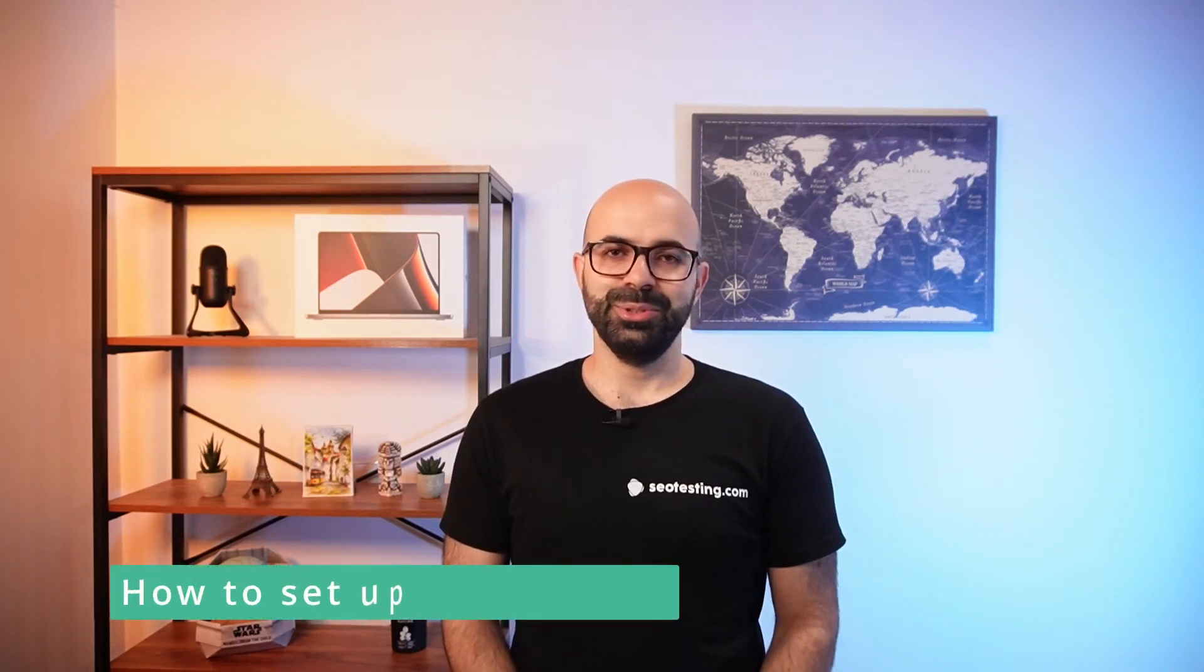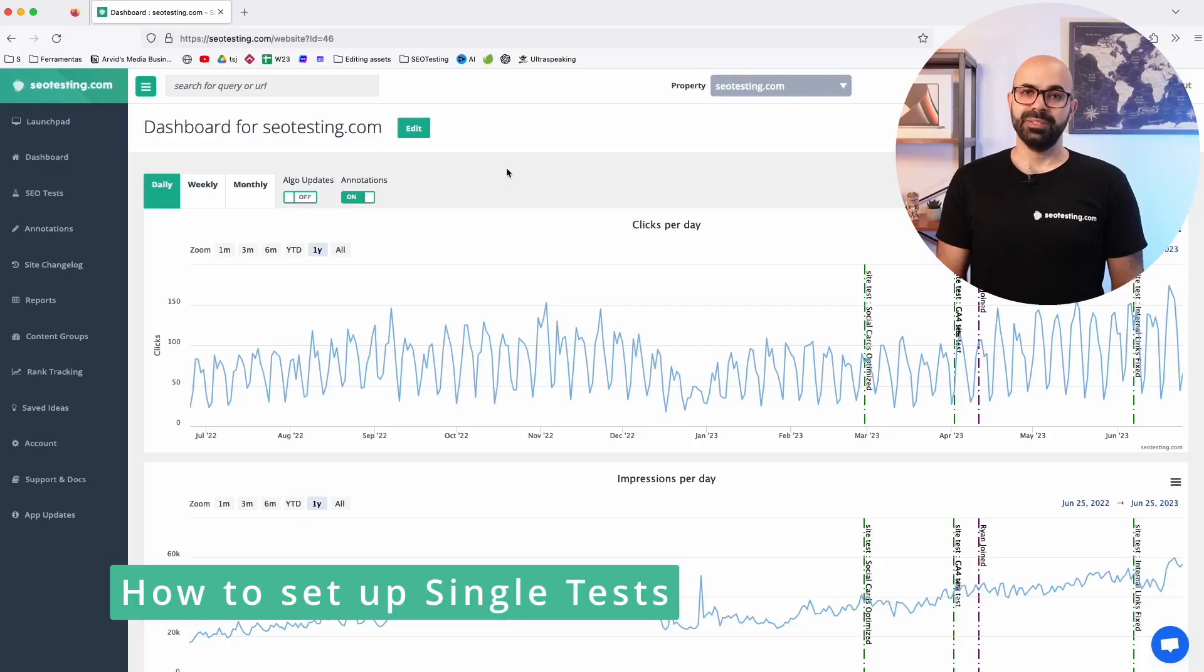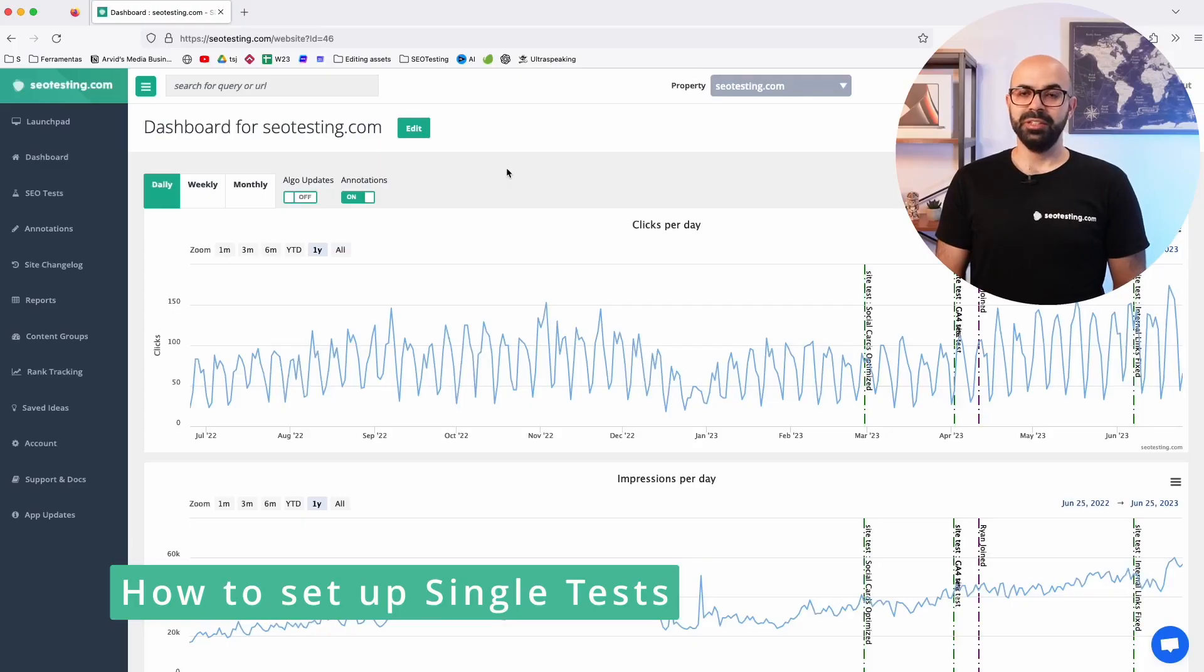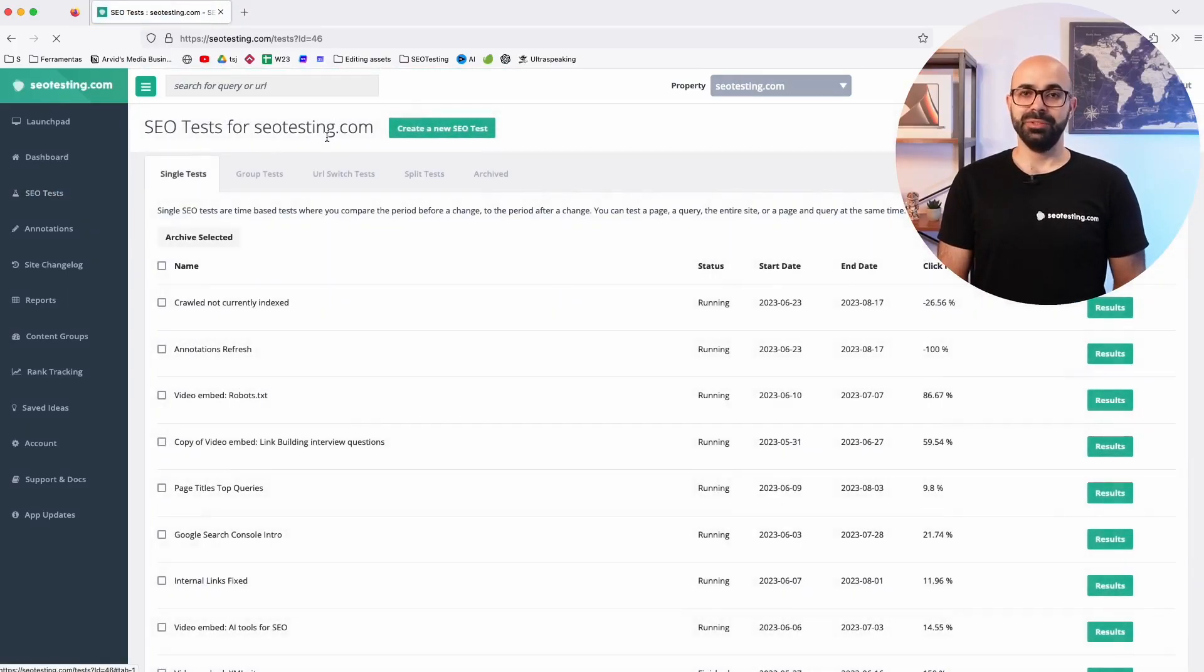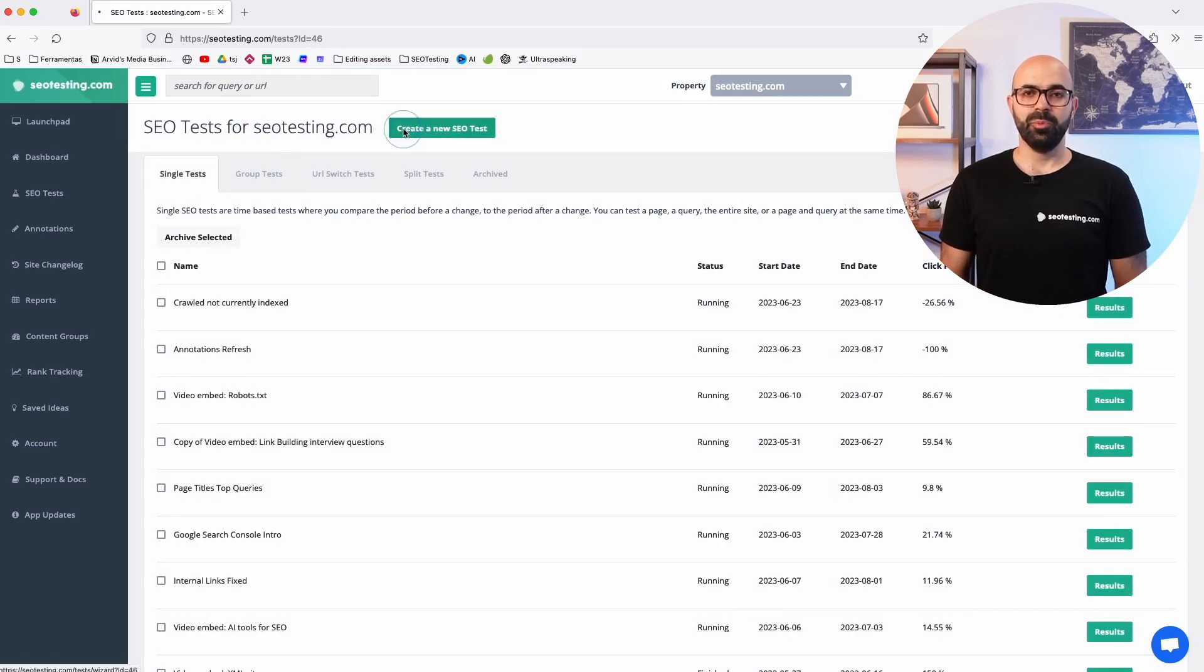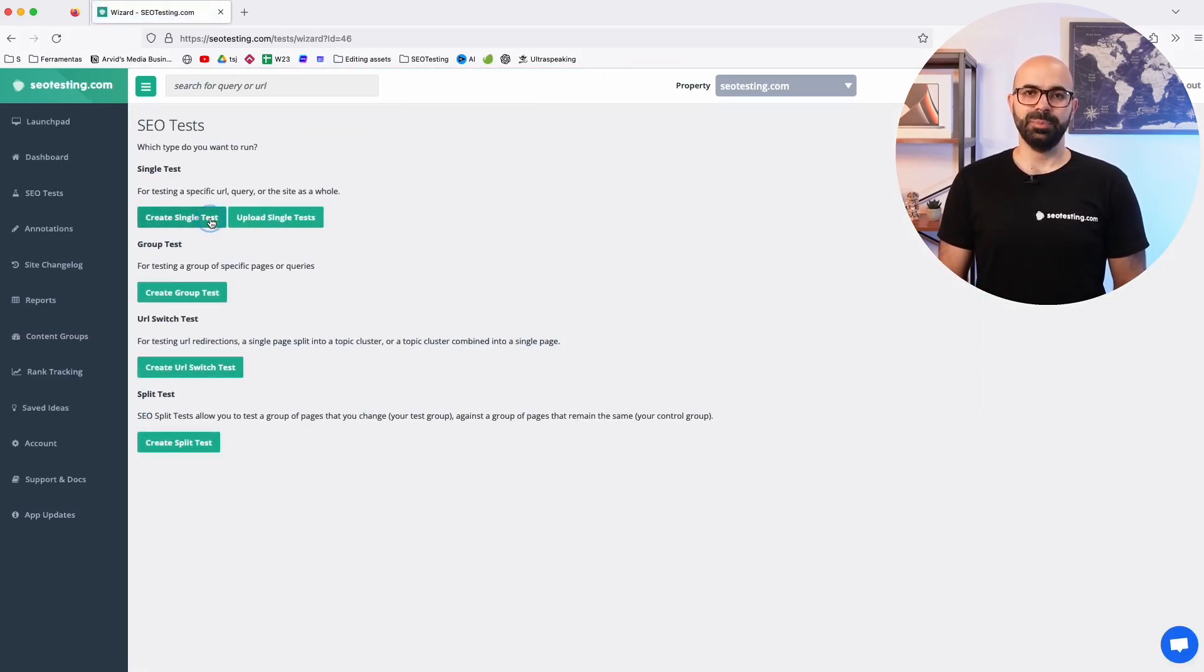As a best practice, we recommend testing one change at a time when creating an SEO test. Now let's see how to set up a single test. Start by going into the SEO test section, create a new SEO test and then press the create single test button.